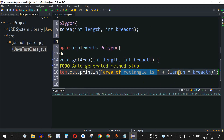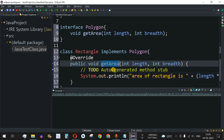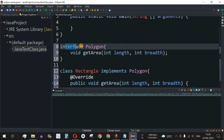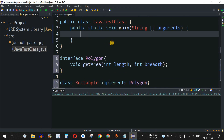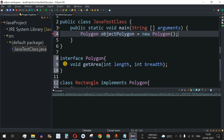To call the getArea method, we first check what happens if we try to create an object of the interface Polygon directly. We write: Polygon objectPolygon = new Polygon(). As you can see, there is a red underline saying 'Cannot instantiate the type Polygon.' This proves that we cannot create an object of an interface.